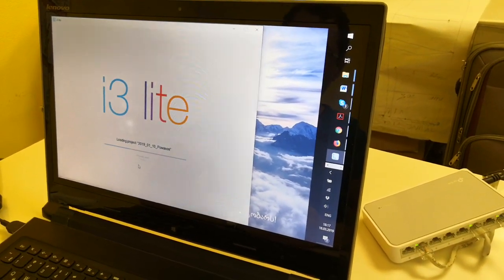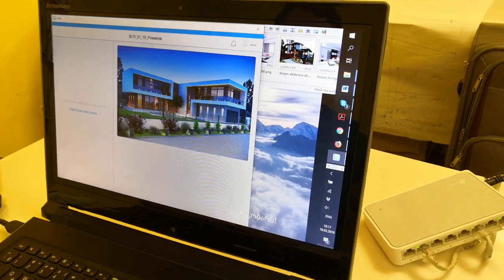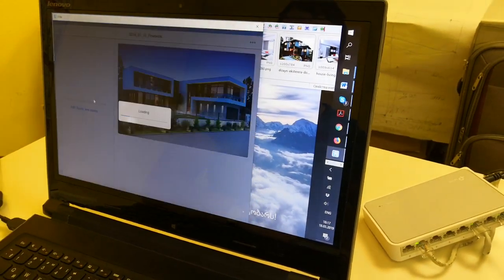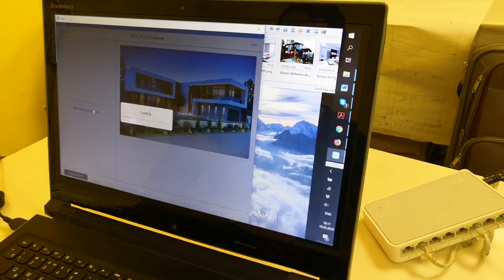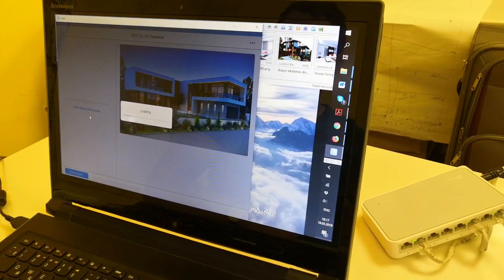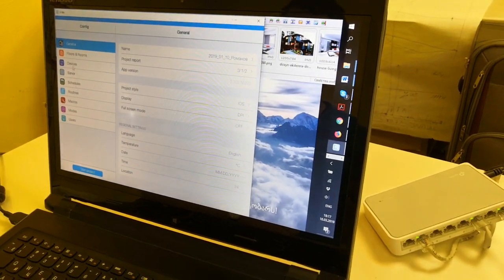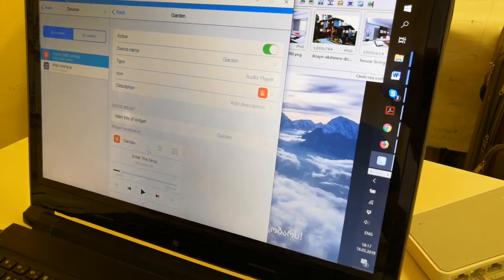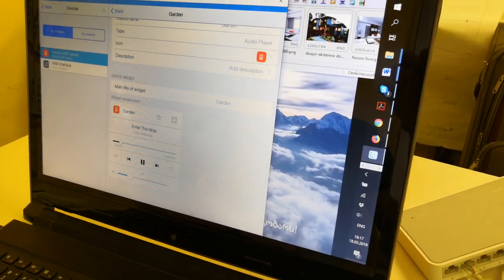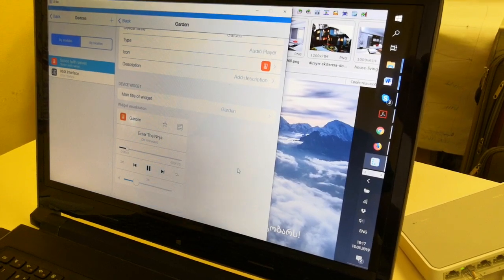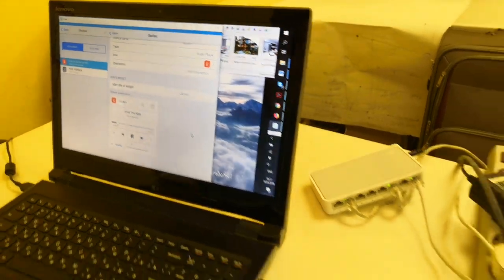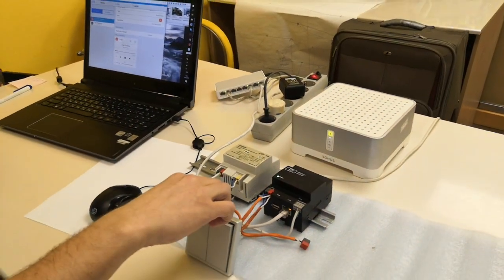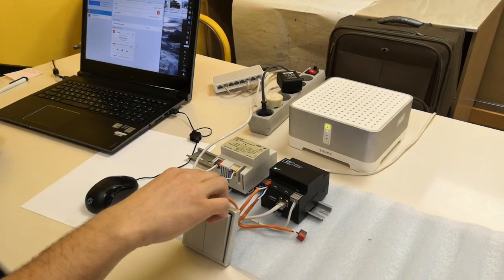Let me check our devices. Sonos — we just now have... let's try.